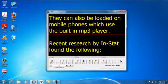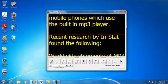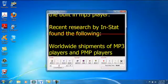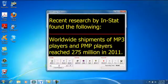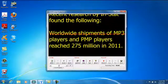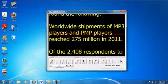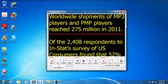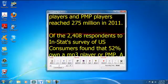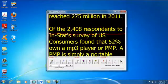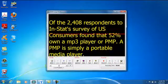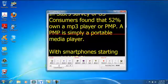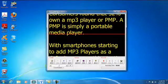Recent research by Instat found the following: Worldwide shipments of MP3 players and PMP players reached 275 million in 2011. Of the 2,408 respondents to Instat survey of US customers found that 52% own an MP3 player or a PMP.